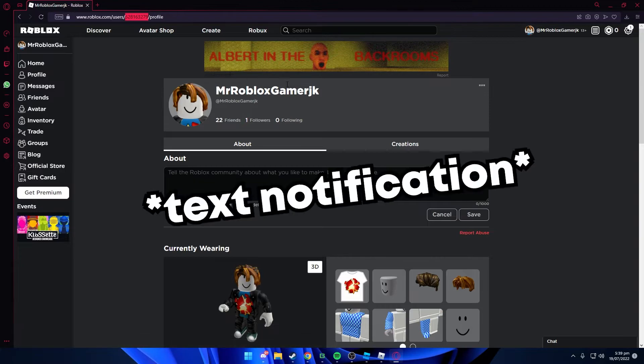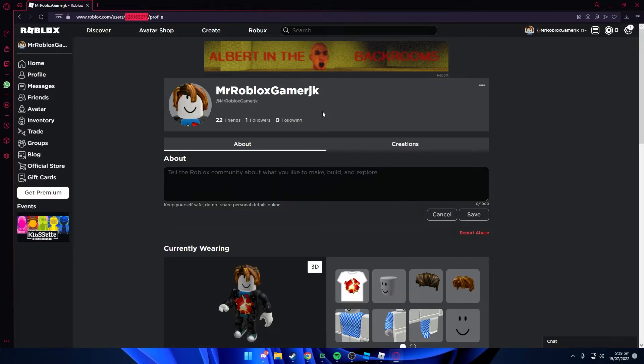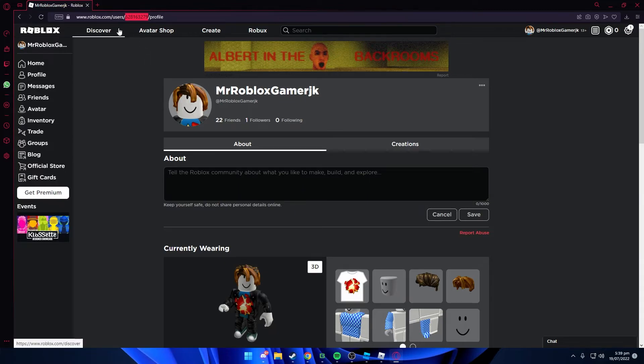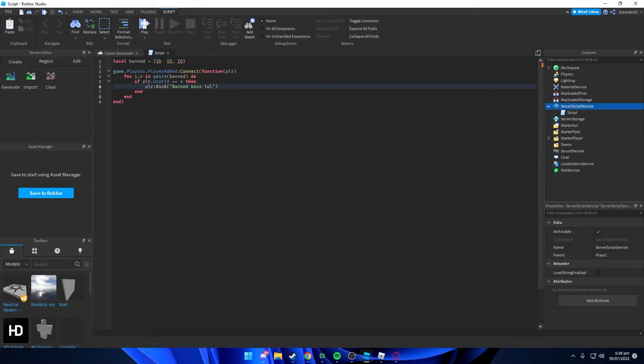If you ban this user from your Roblox game, even if they change the username, they won't be able to join because the user ID cannot be changed. So we're just gonna add our ID over here, and I'm just gonna delete these because I only need one account to be banned from my game.